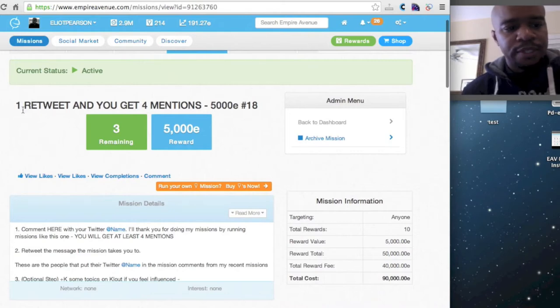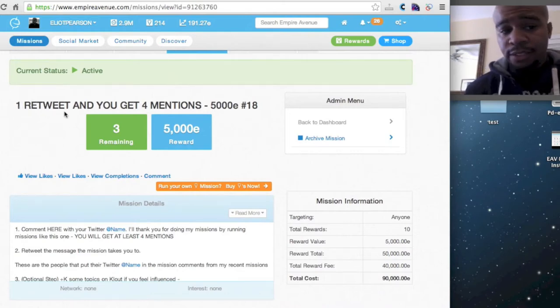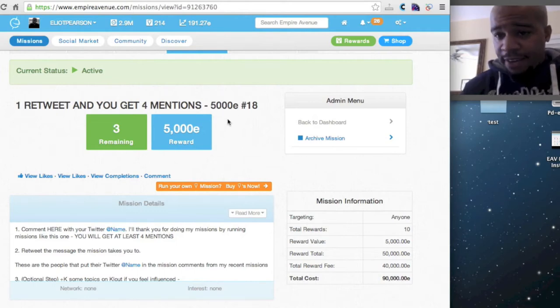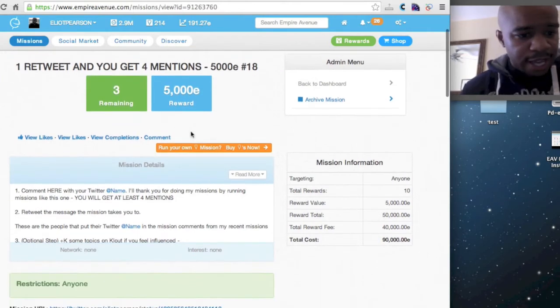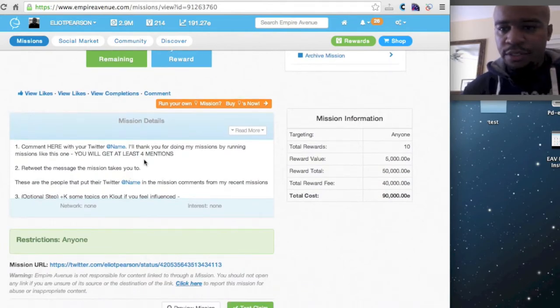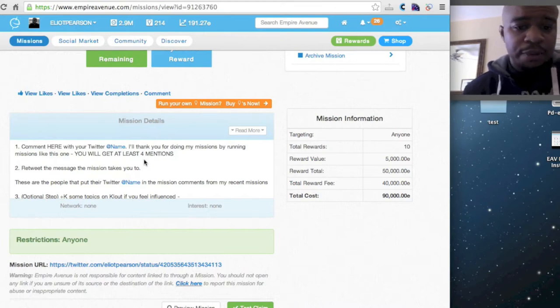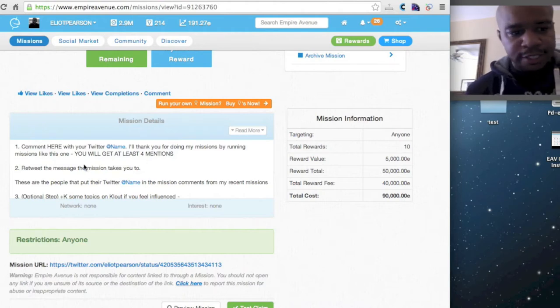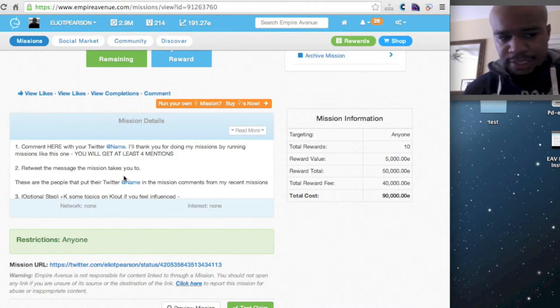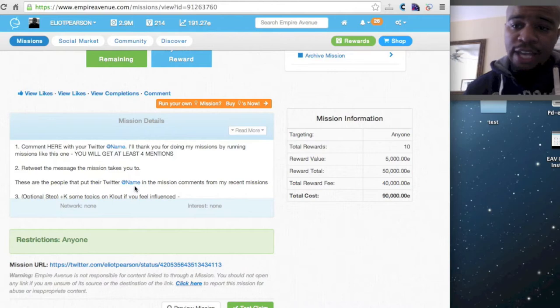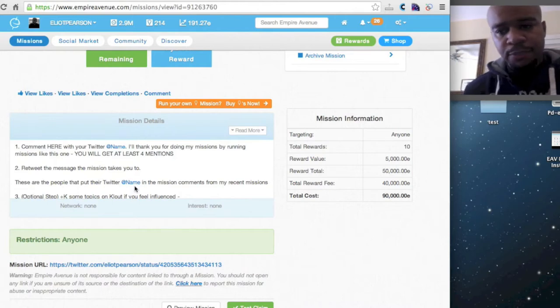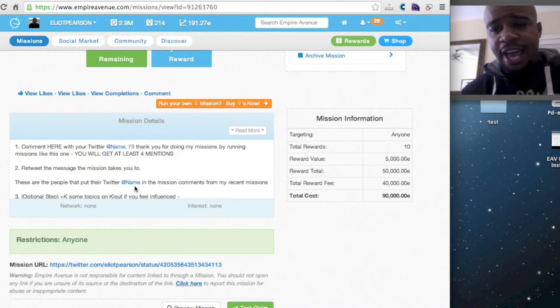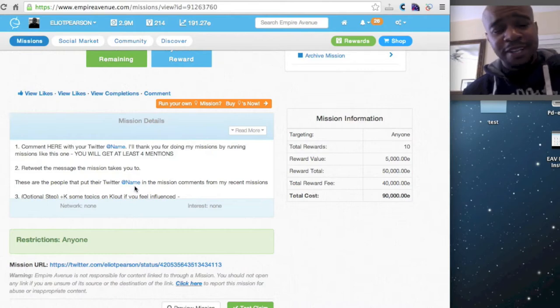Real simple. You retweet one message, and you get four mentions. Costs you 5,000 E's. And here are the steps. Really simple. You just need to comment there with your Twitter name. If you do that, I'll run a future mission for you that's pretty much a duplicate of this mission. So you just have to retweet the message below. And I'm just pointing out that when you add your name in the comments below, this is something that other people are doing. So we are just spreading the love and kind of paying it backwards for the people that have already done it before.